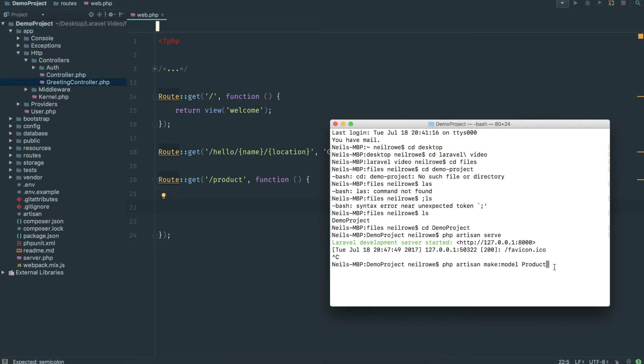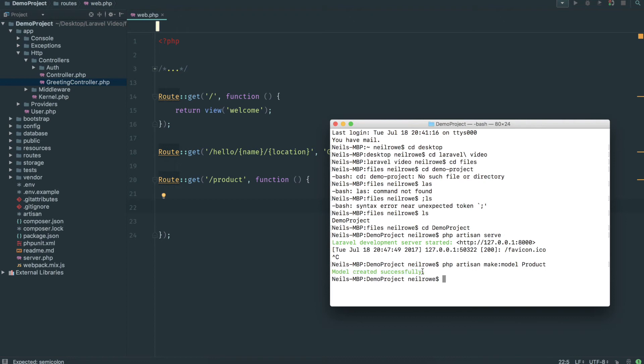You don't have to name it in the same naming convention that I've done. But for simplicity, and two, Laravel will automatically match this product model up to our database table without us doing anything. Model created successfully. All good.